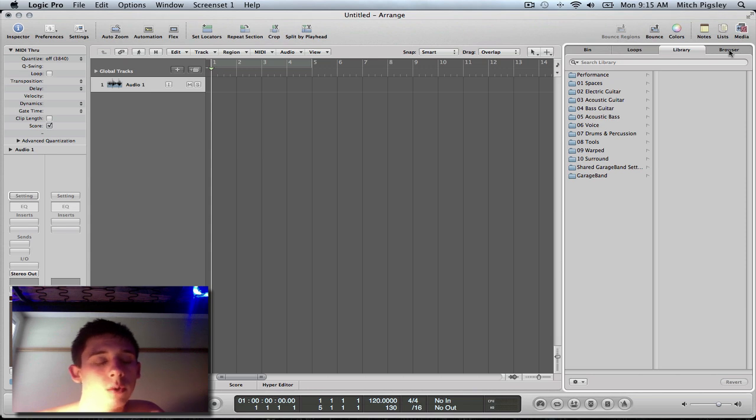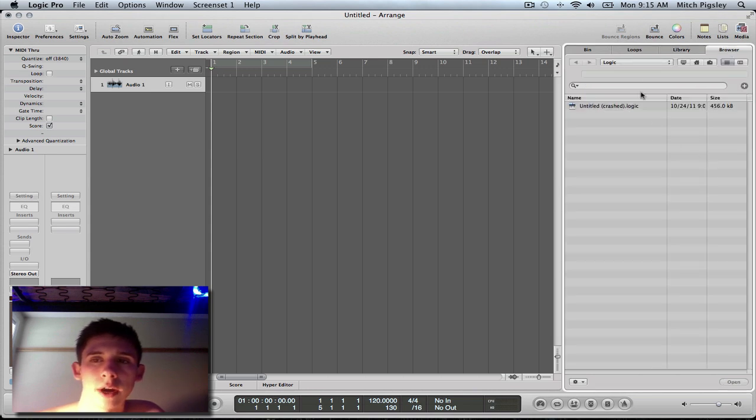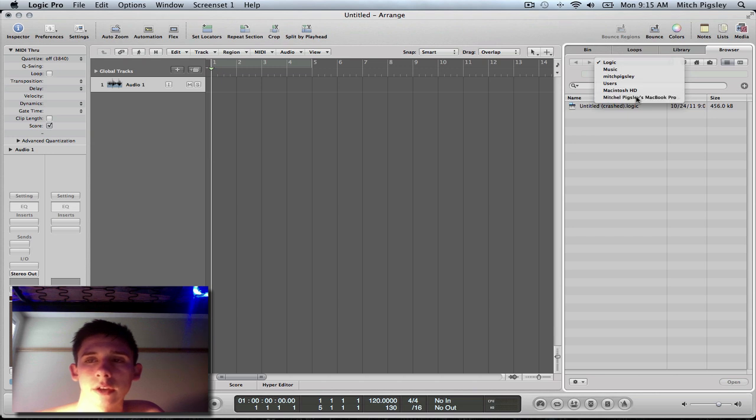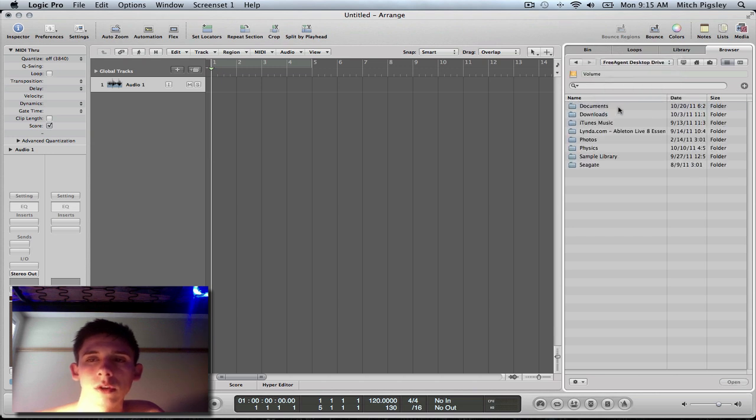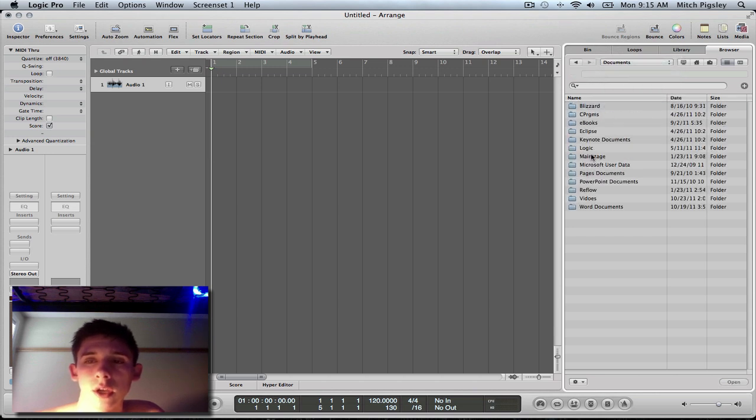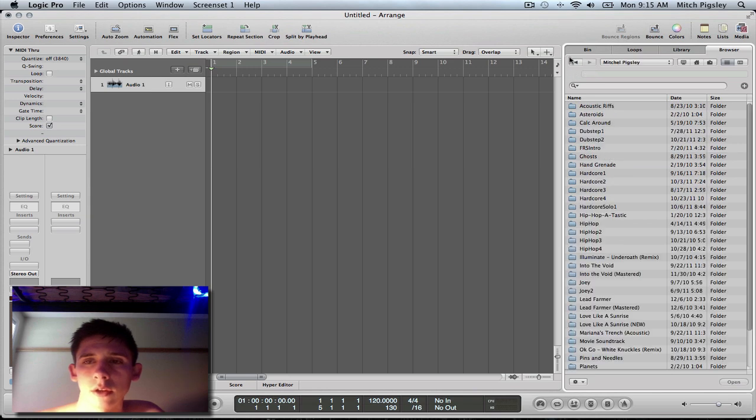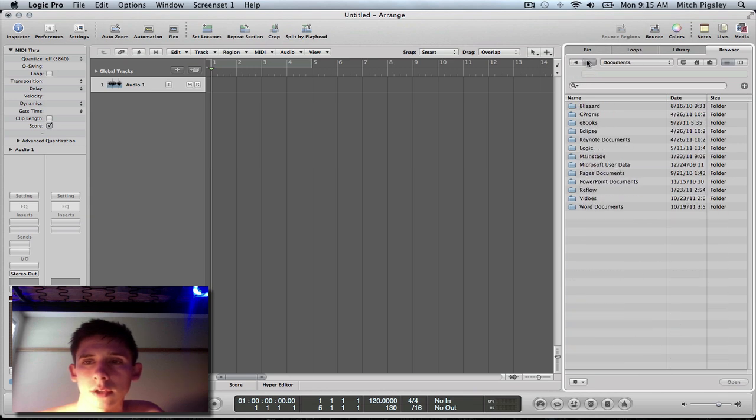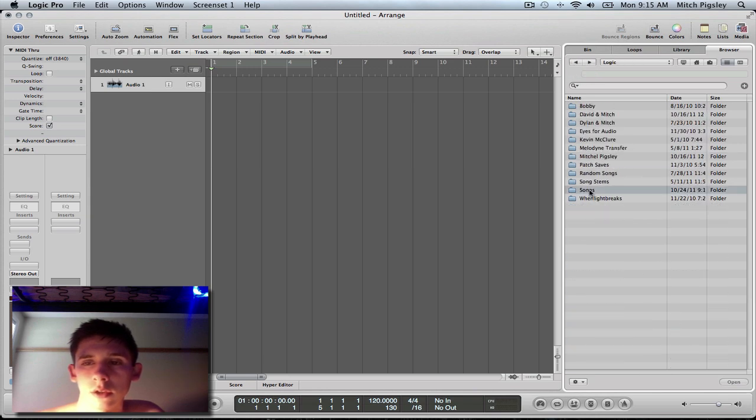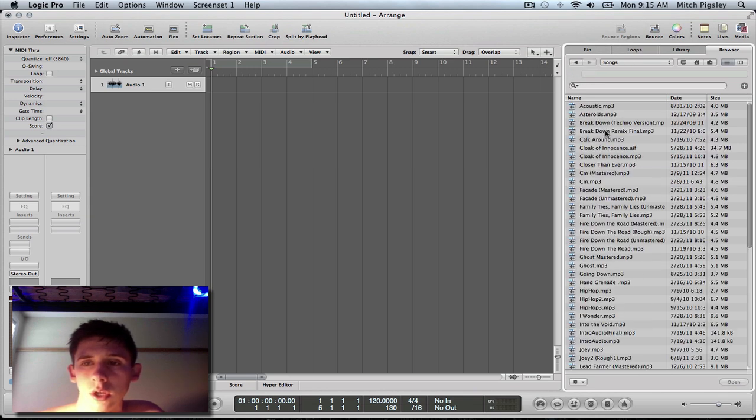If I know where that audio file is on my computer, I can go to my browser and find it. Let me go to song. Yeah, sure, we'll do this one.